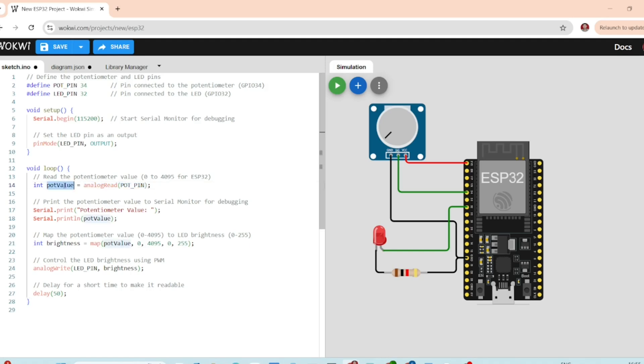This will return a value between 0 and 4095, where 0 represents the lowest resistance and 4095 as the highest resistance.